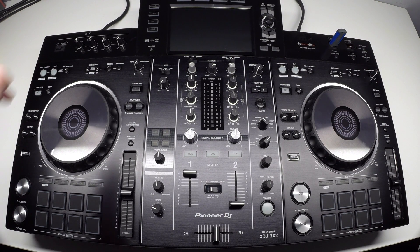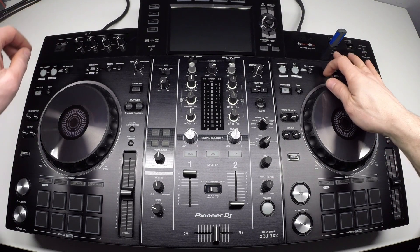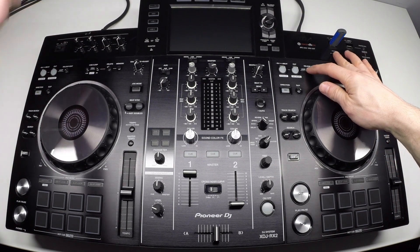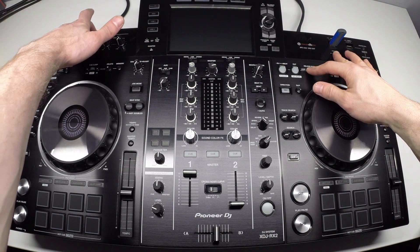To put the XDJ-RX2 into firmware update mode, press and hold the USB stop and re-loop exit button while powering on.